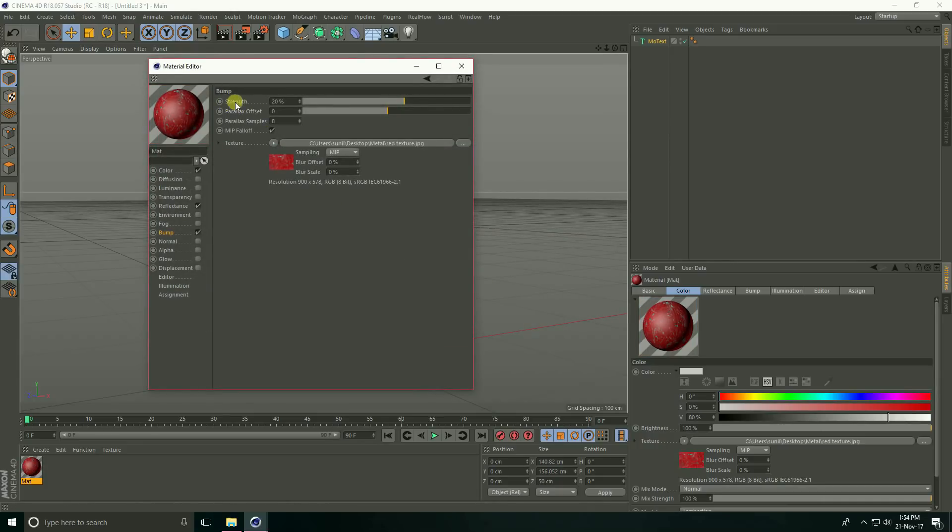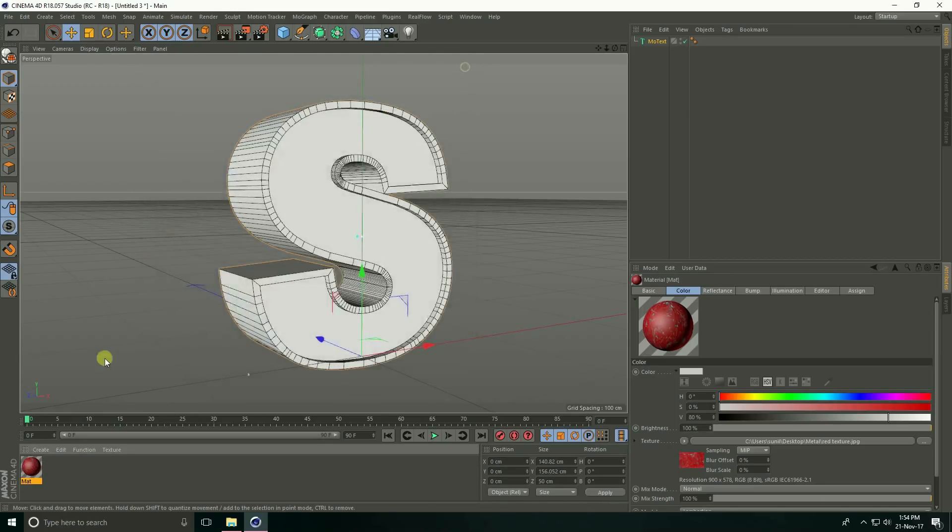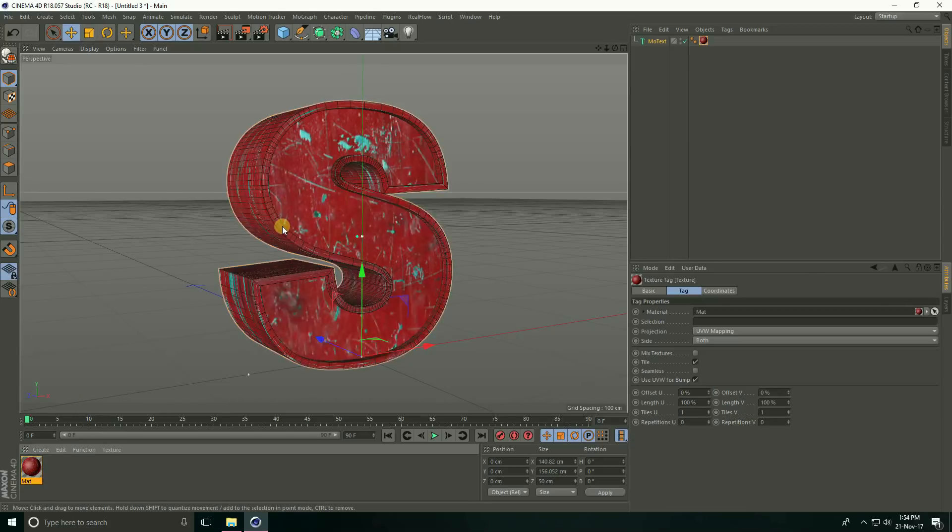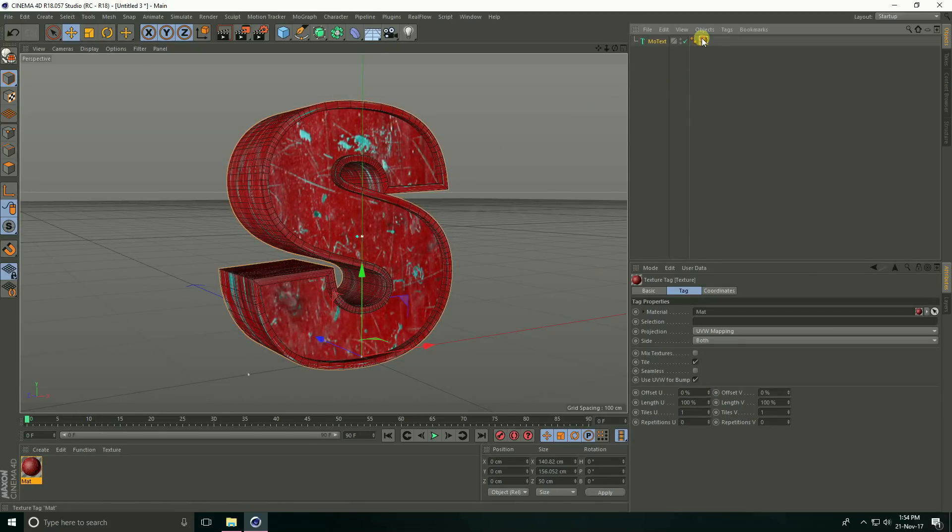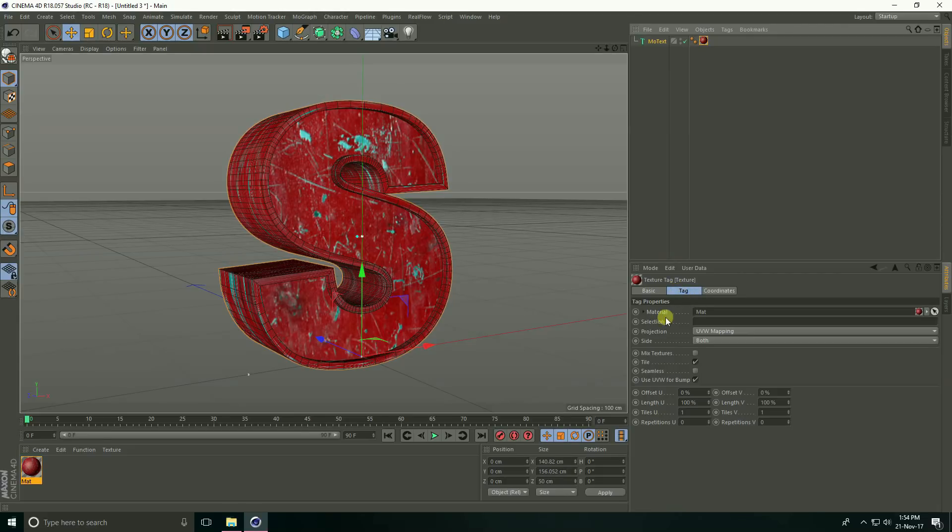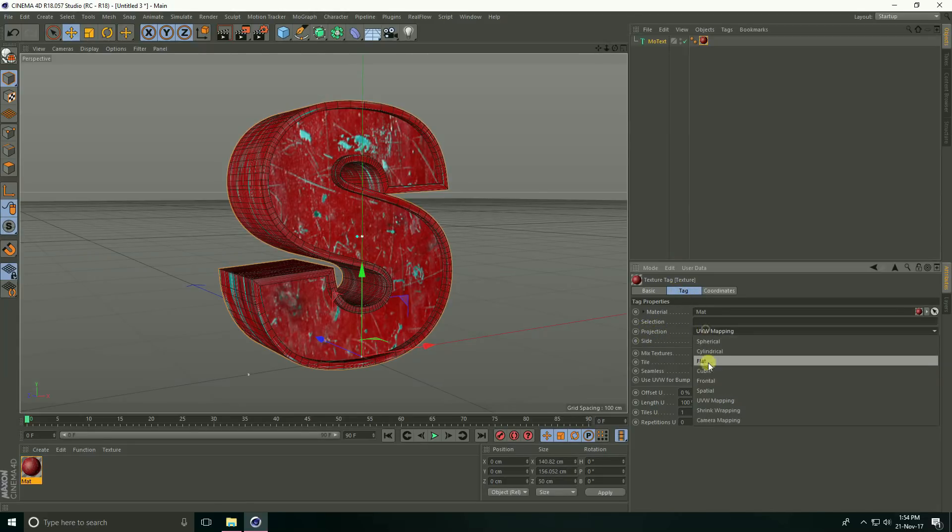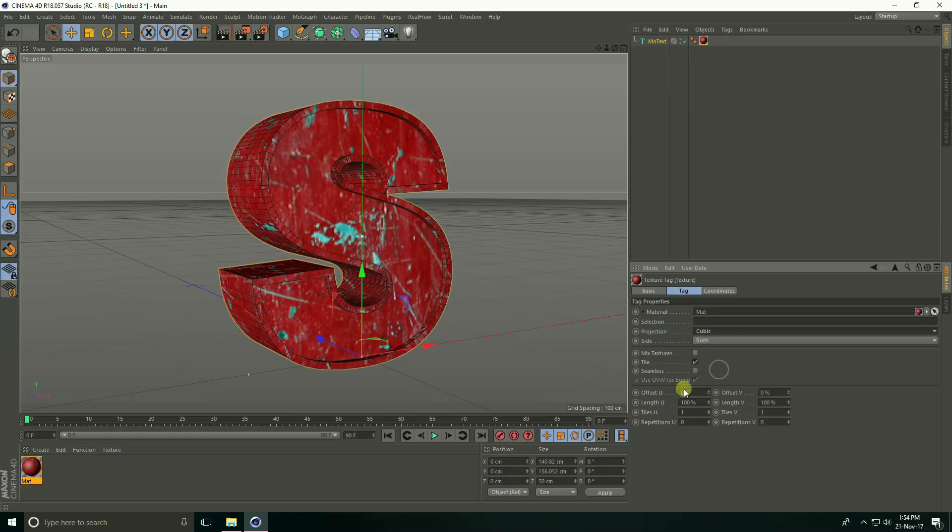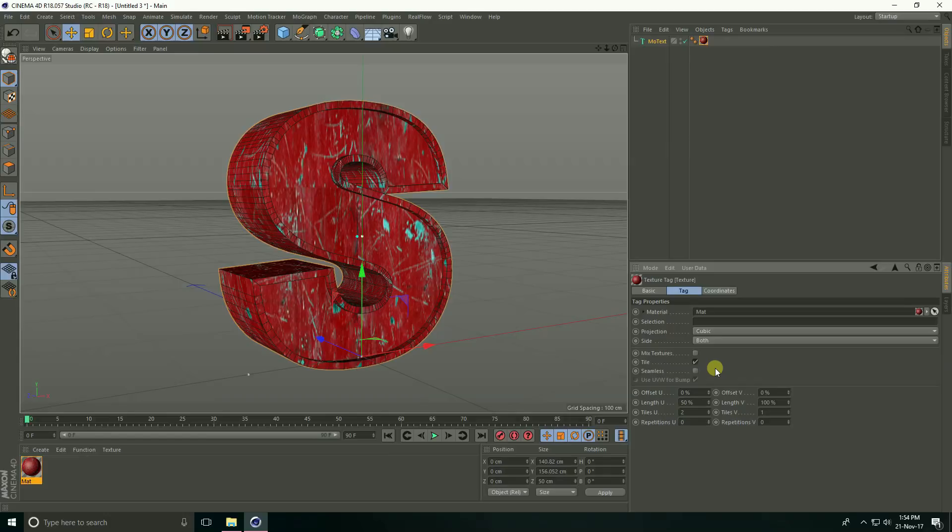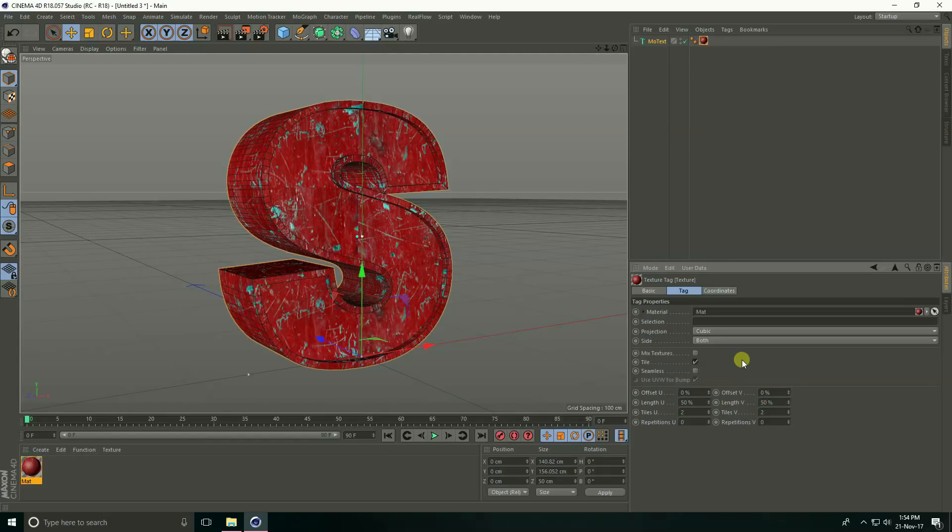Increase bump strength, I take 30% and close. Apply on this text. Select this material, see this is tag and projection, take cubic. See, this is length U, I take 50% and length V same 50% and seamless check.